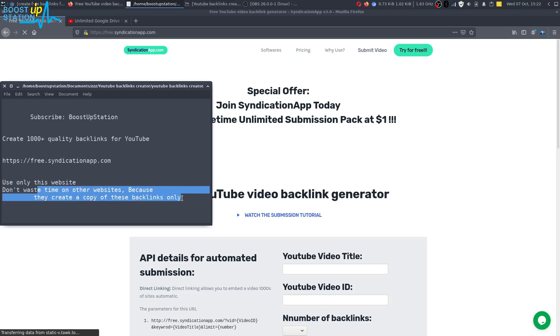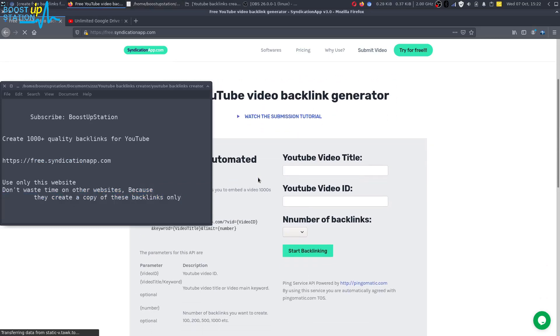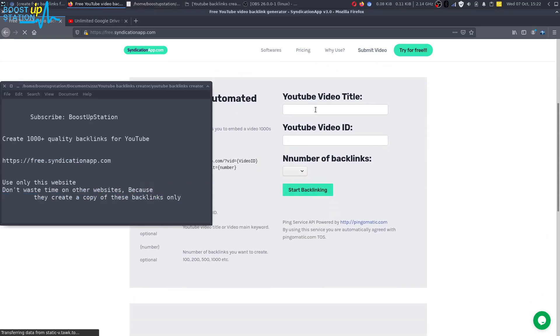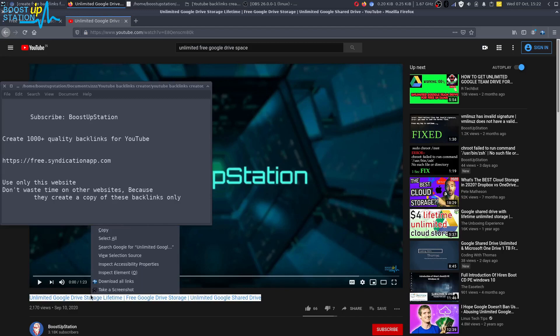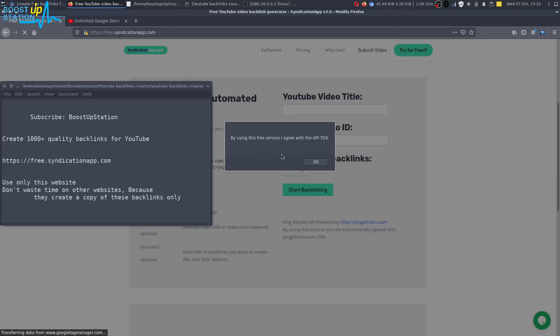All right, so you just have one all-in-one website. Okay, so in the first field here you have to paste the title of the video. Just copy the title of the video you have, just copy it and paste it here.